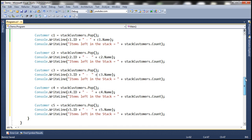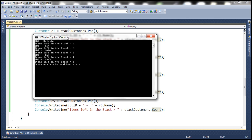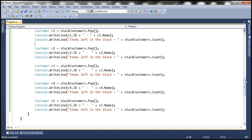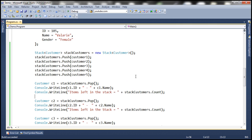Let's run this and see the output. The first item to be removed and returned from the stack is 105, which is the customer5 object. And that is what we added last to the stack. So stack is a last-in-first-out collection.